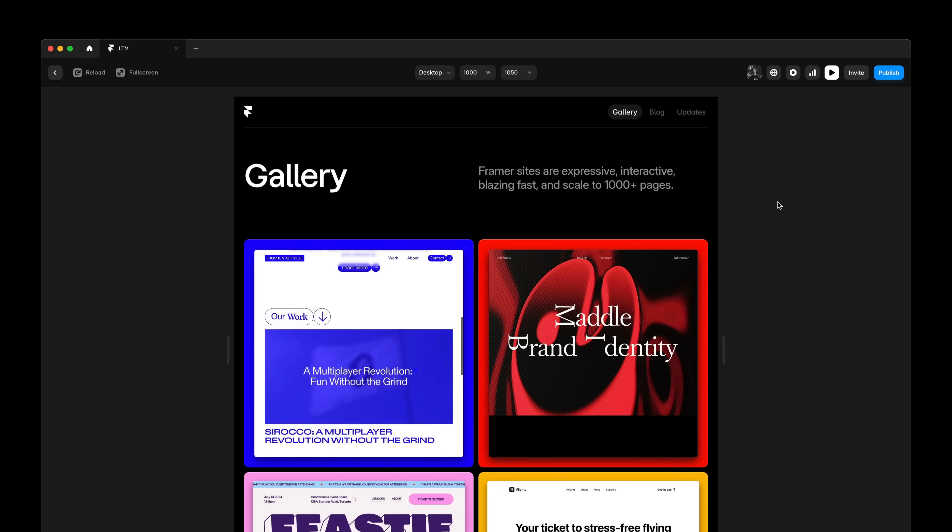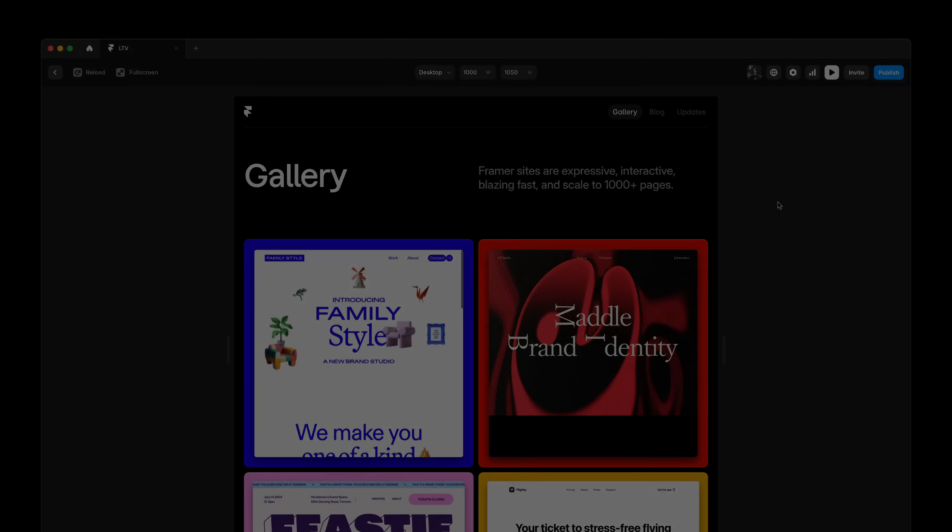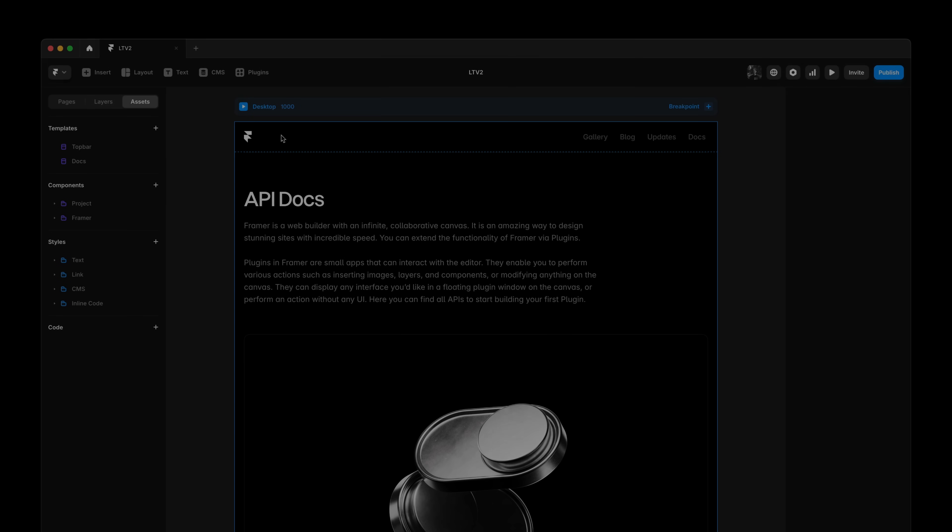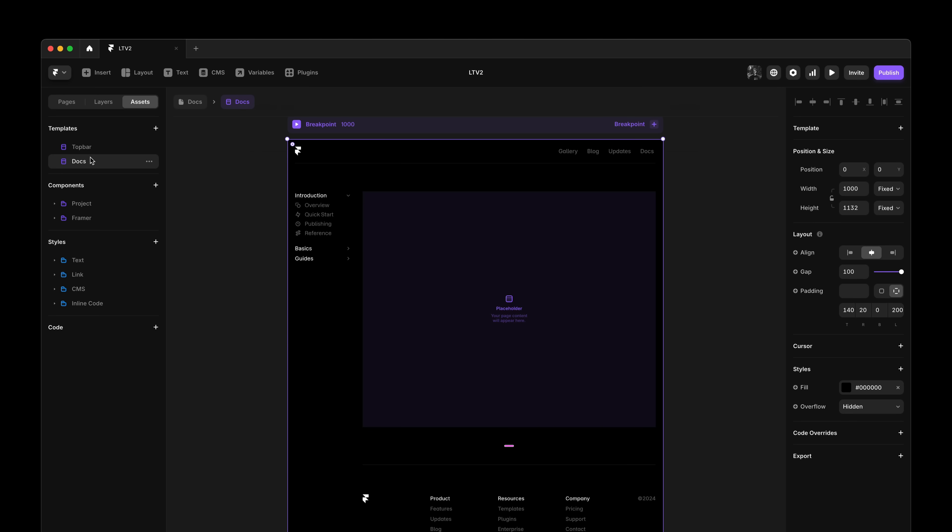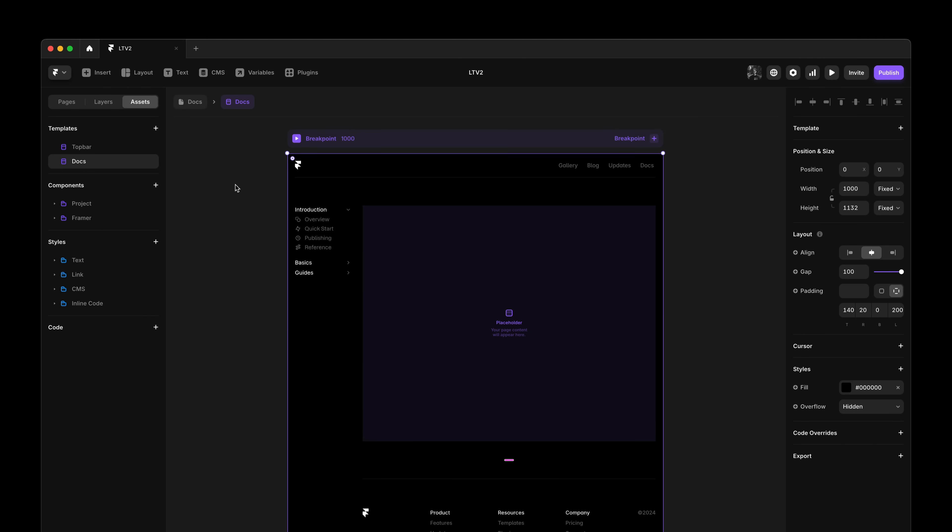But before we look at those, let's have a look at managing multiple templates within a single project. Let's say we want to add some docs to our website. These docs need a sidebar, so our existing layout template doesn't really cut it.